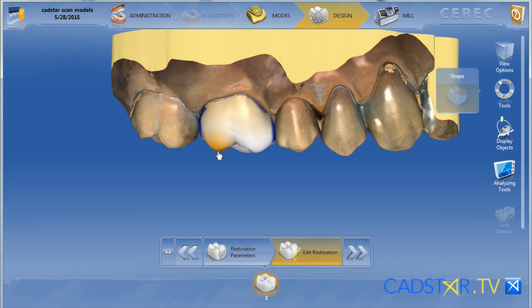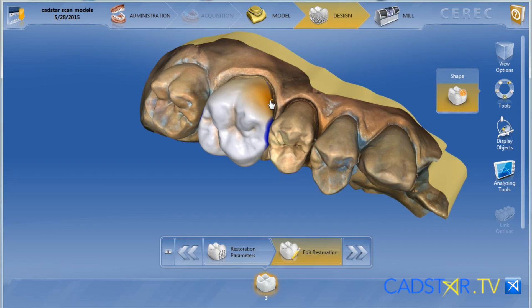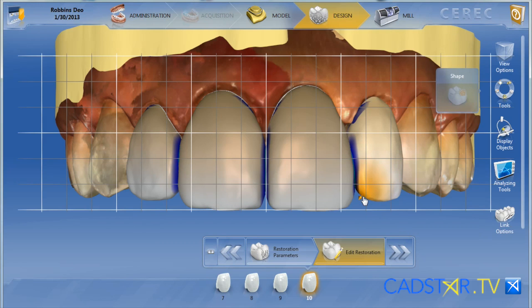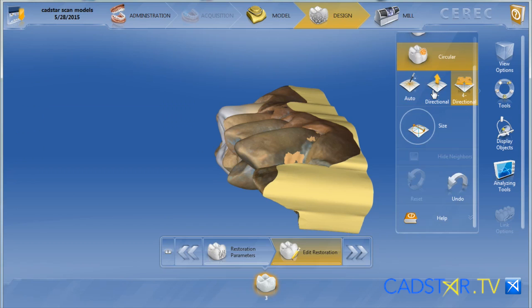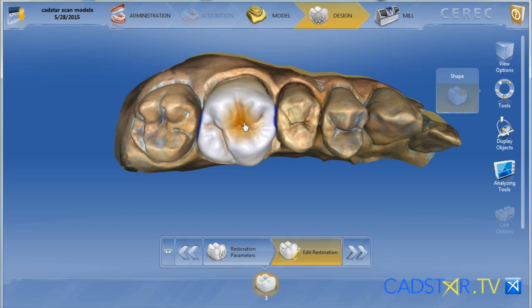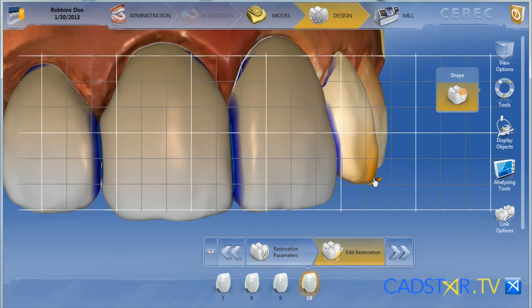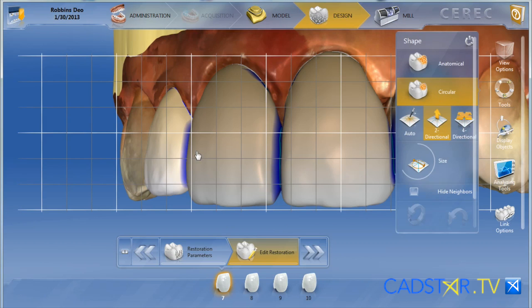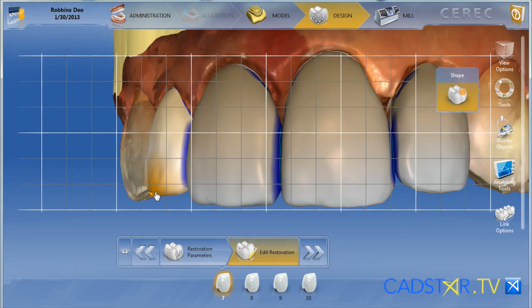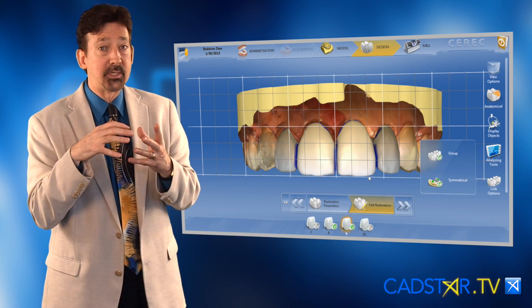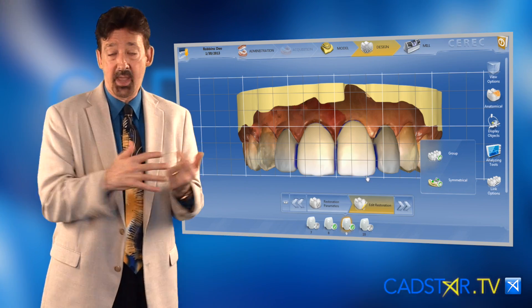I like two directional because that helps me control my movement better. The main time that I use four directional is if I have an incisal or cusp edge that's out of alignment in the arch. I'll switch my tool action over to four directional, use a larger paintbrush size, and just grab that cusp or incisal edge and move it into alignment of the arch. It morphs that edge so you don't lose the nice anatomy that you have.